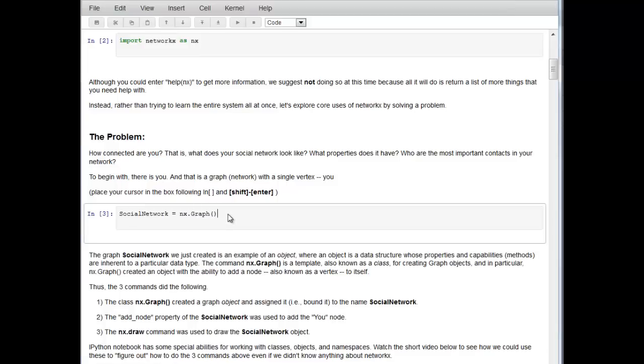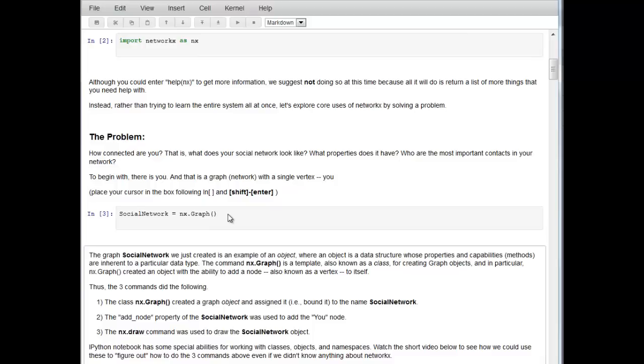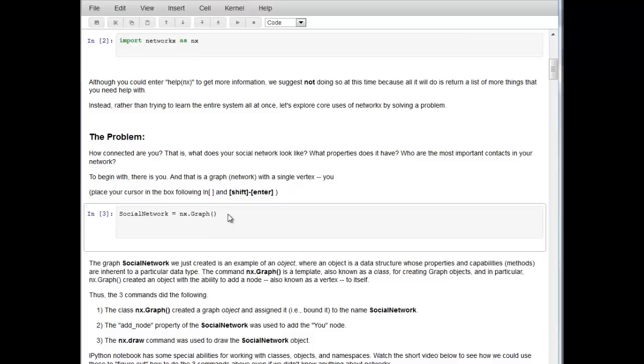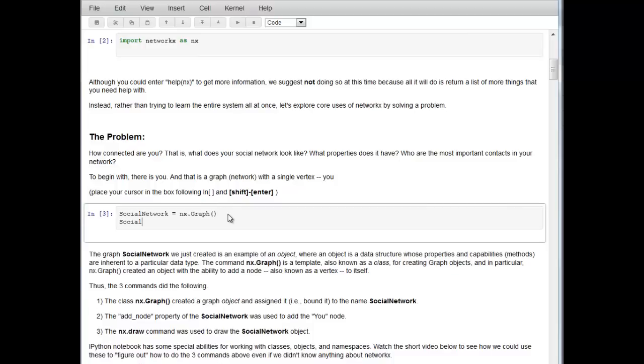But one thing that did happen is that if we now hit enter, not shift enter, and we type social_network, this is now a namespace for a graph. That means social_network references all the methods and things that you can do with graphs.